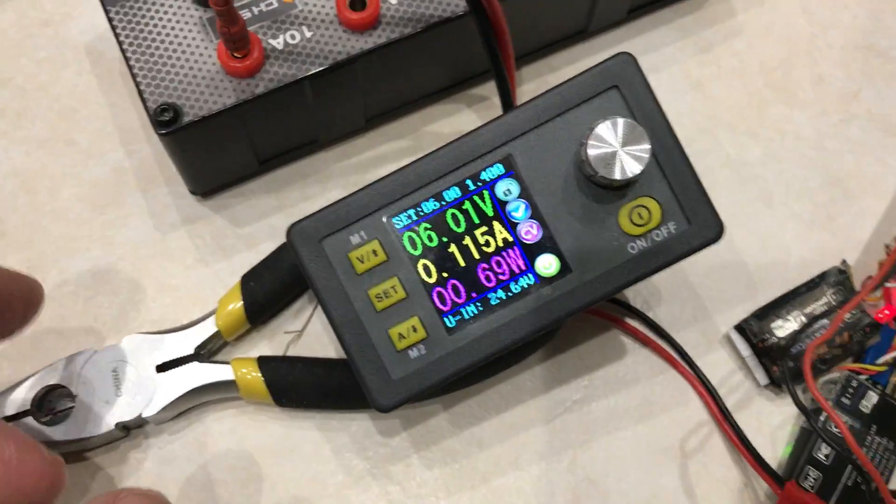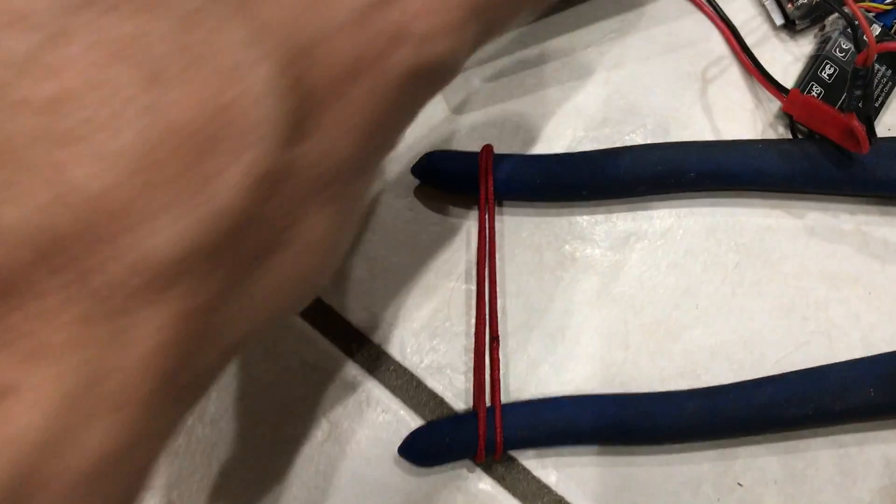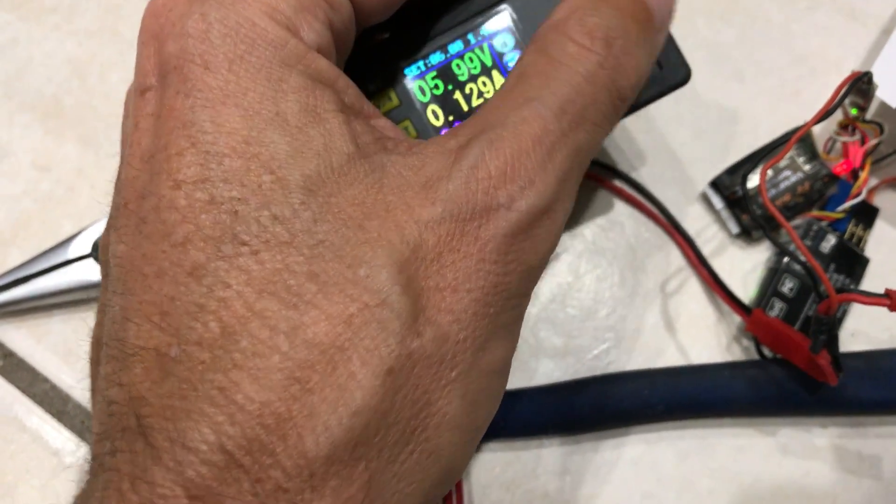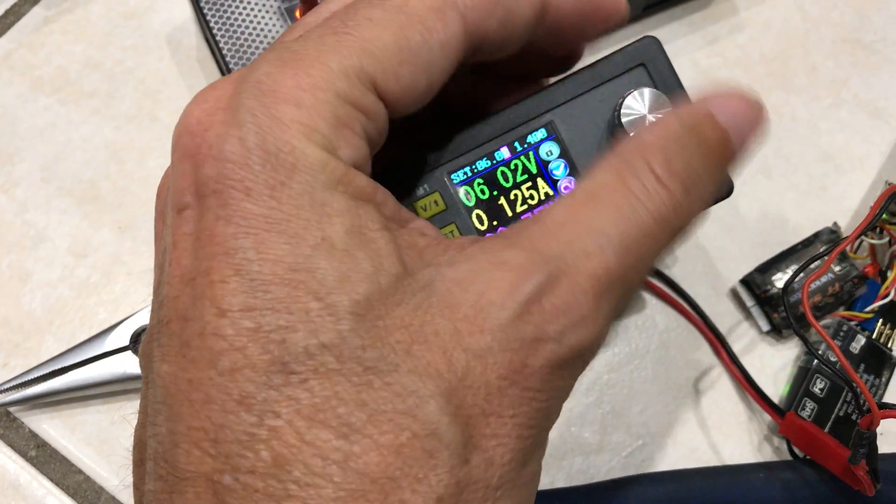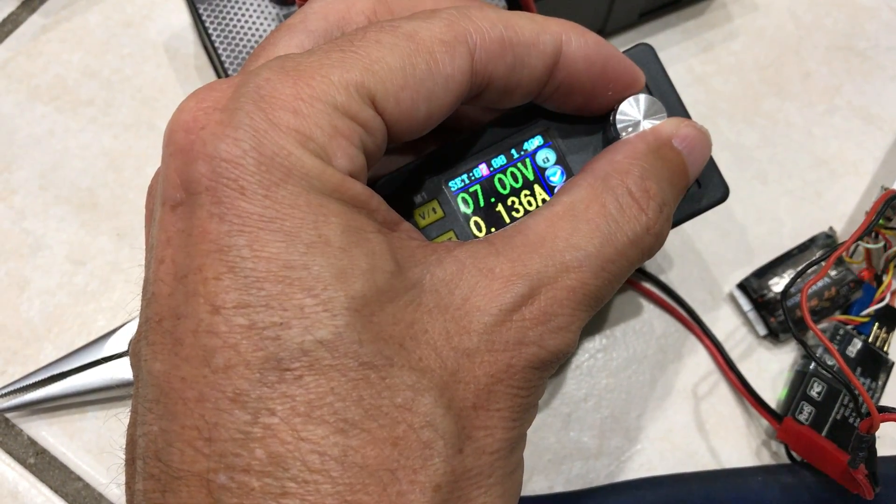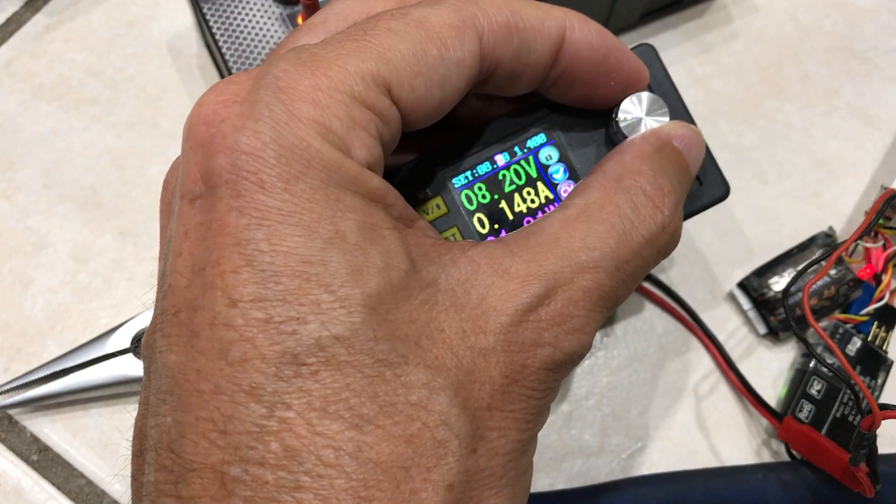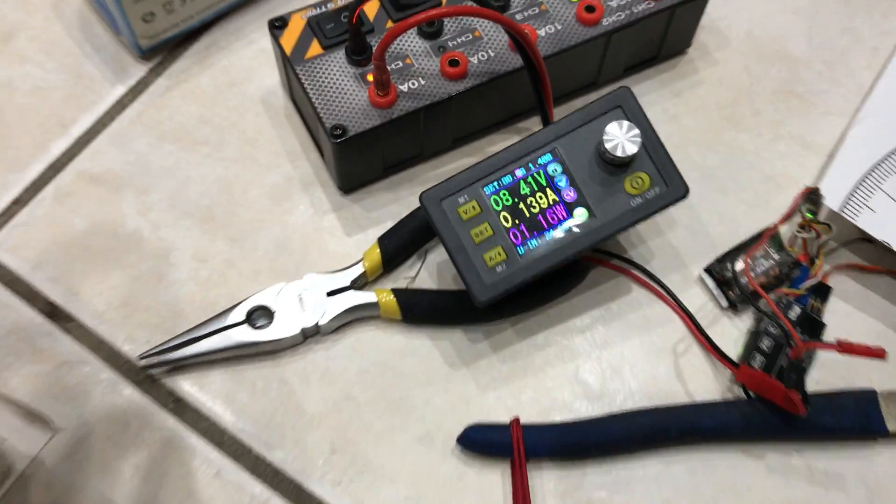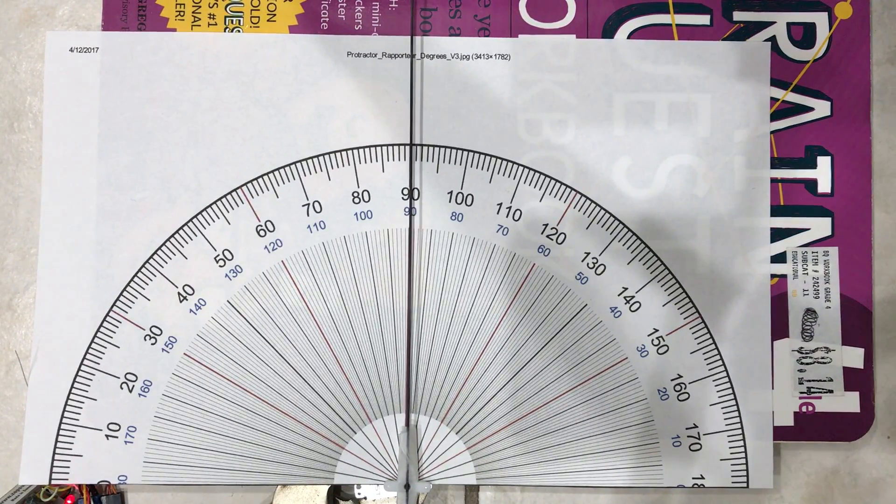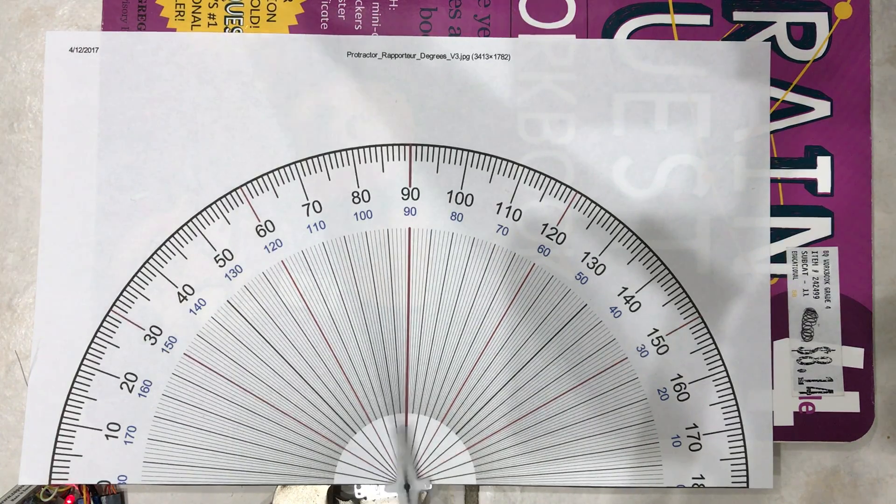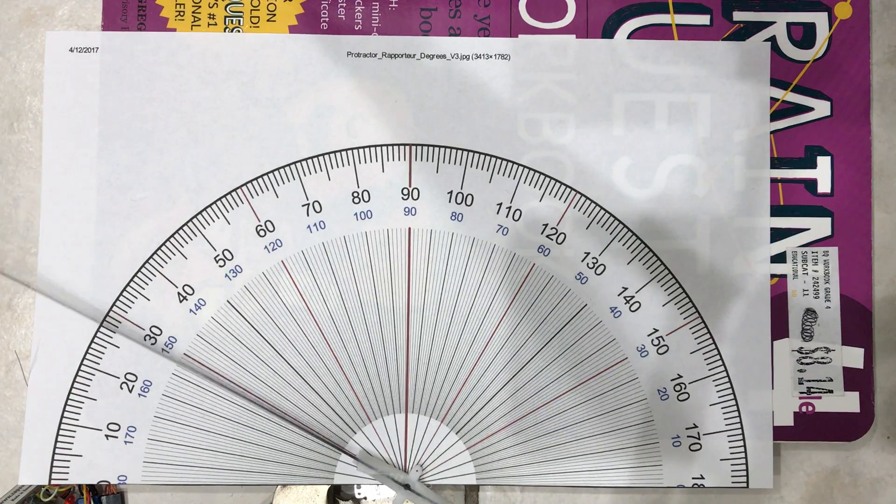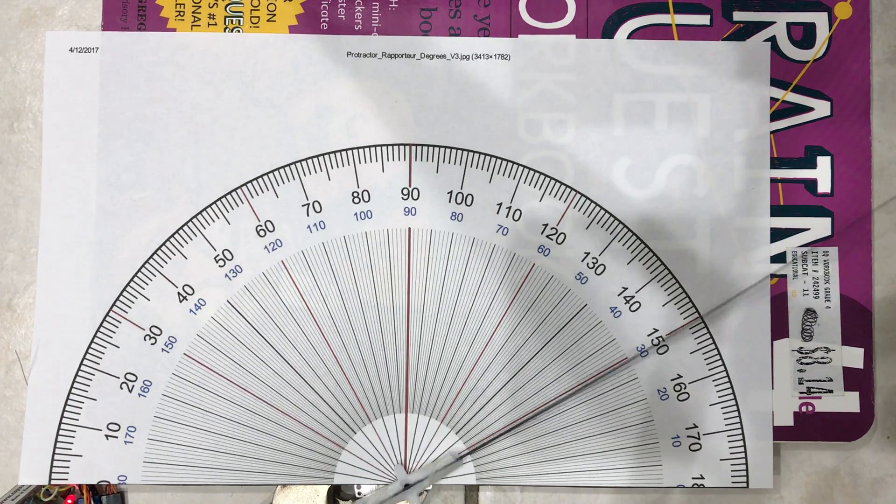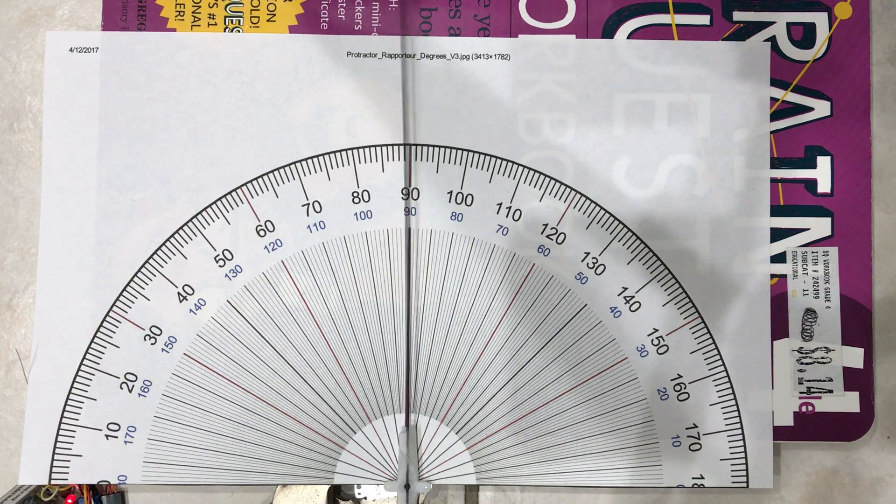That's what I'll crank it up to, 8.4V. 8.4V. 9.7V, 10.1V, 11.6V, 11.7V, 17.9V.